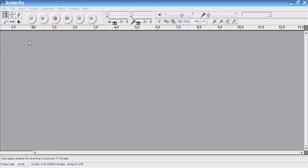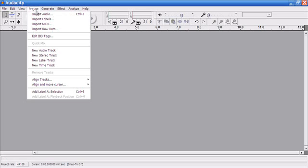So the first thing that I'm going to show you how to do is to import audio into your Audacity project file. So go to Project, Import Audio.